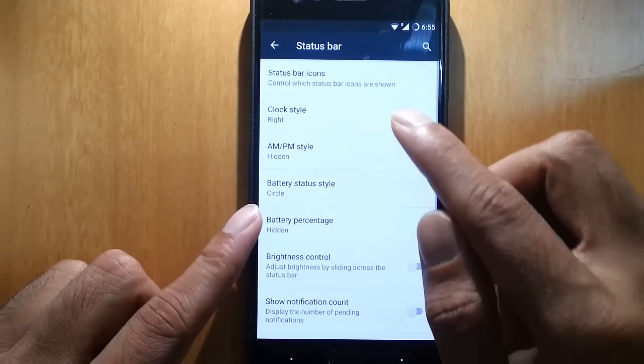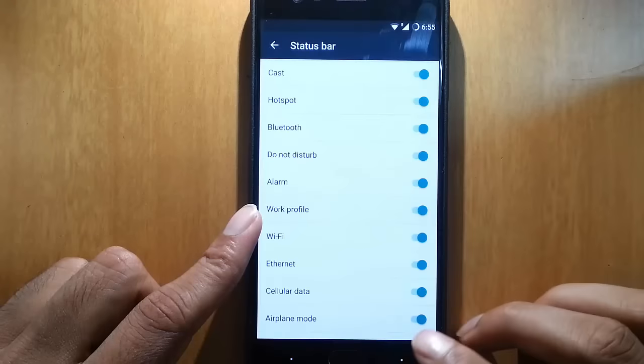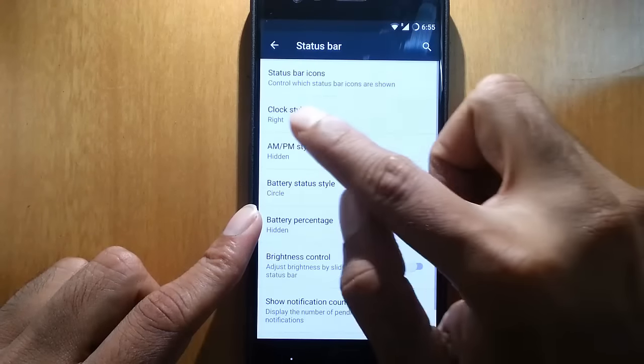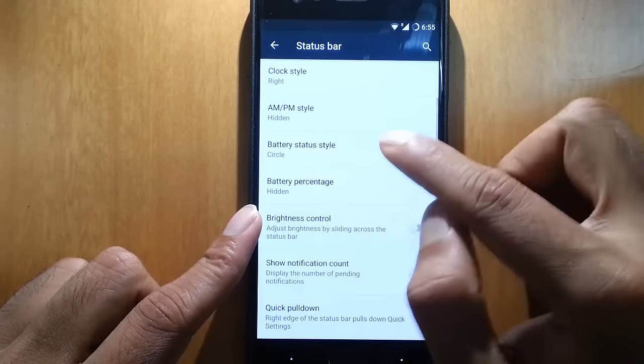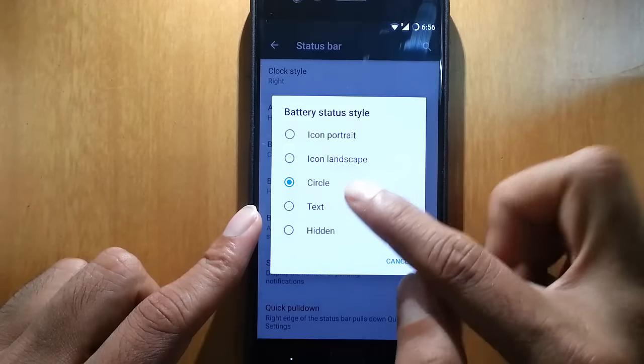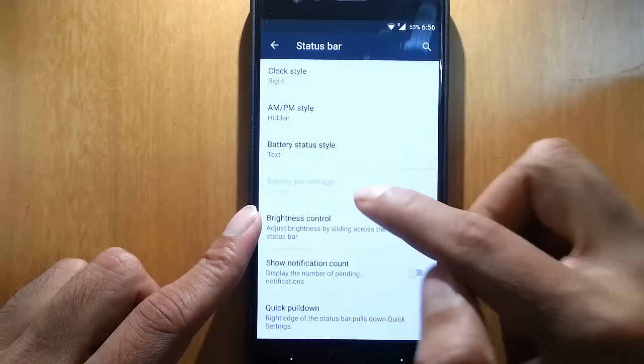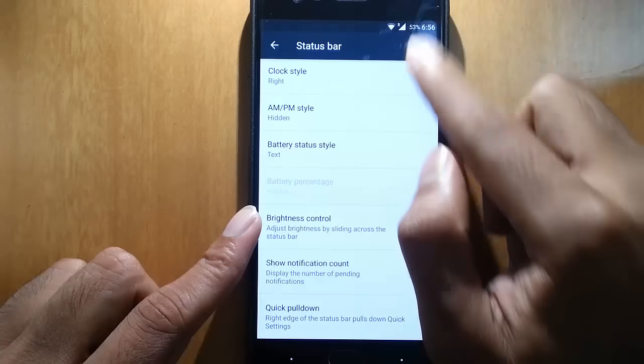Status bar customization you can do. Status bar icon, you can customize all this as well. Clock style AM/PM. Battery style is there. If you want to see the text, you can go here also, but the option is not available there.